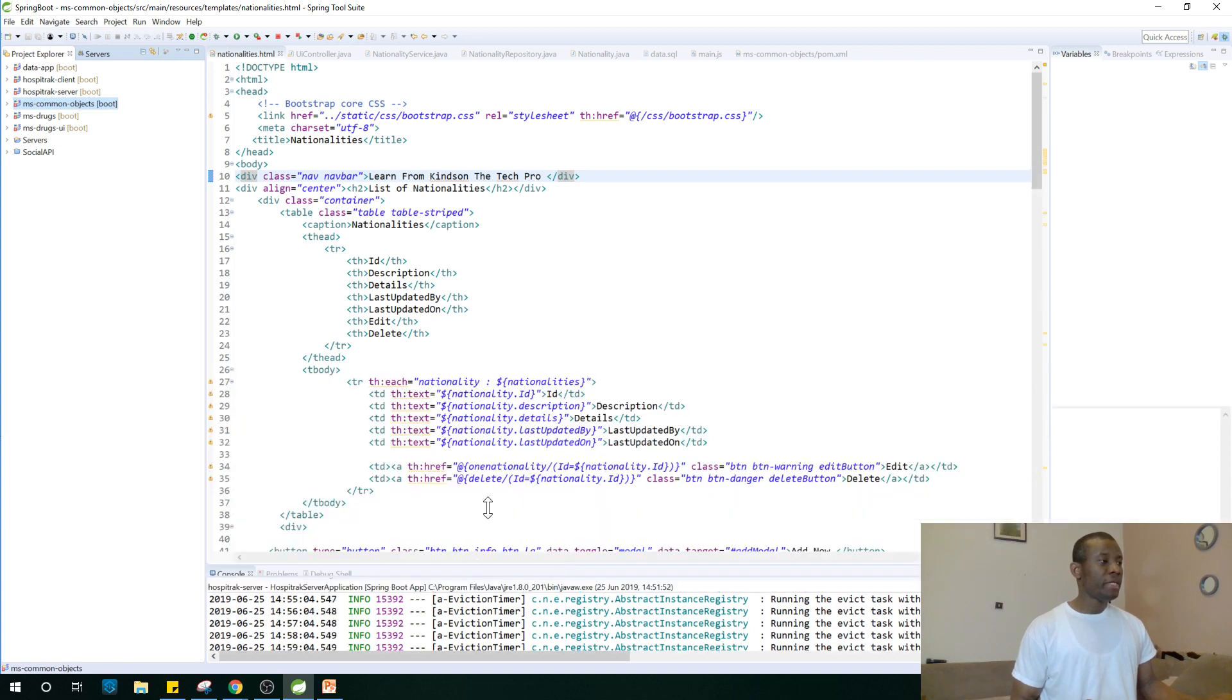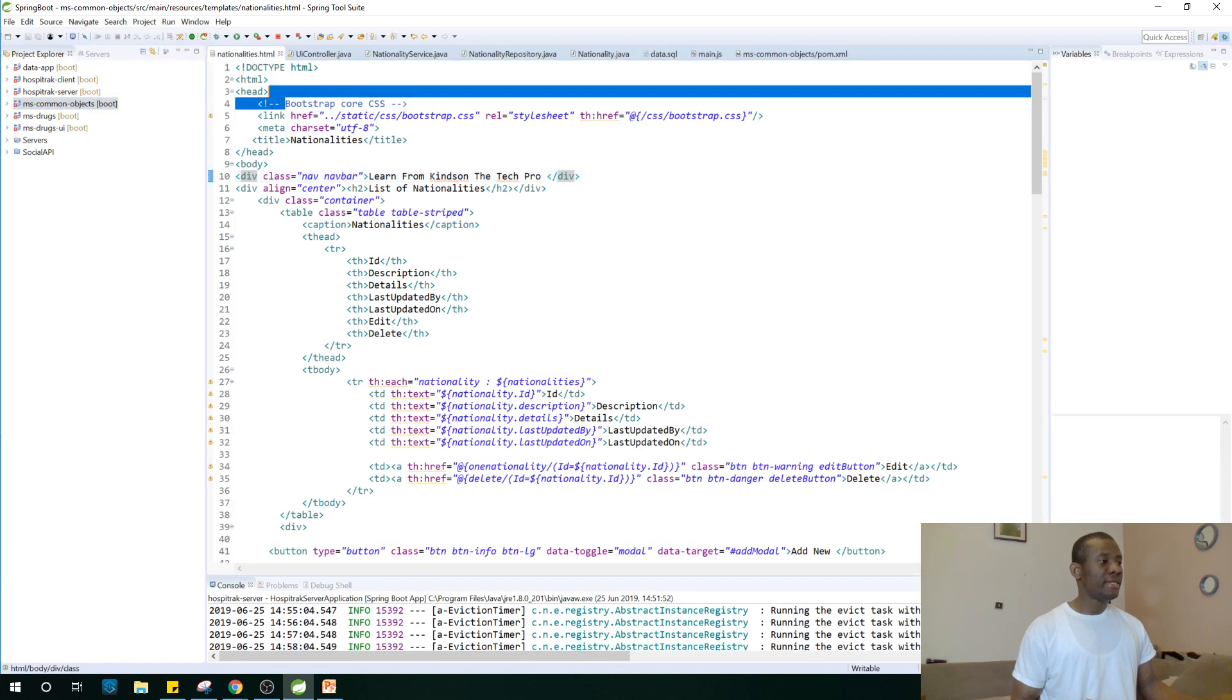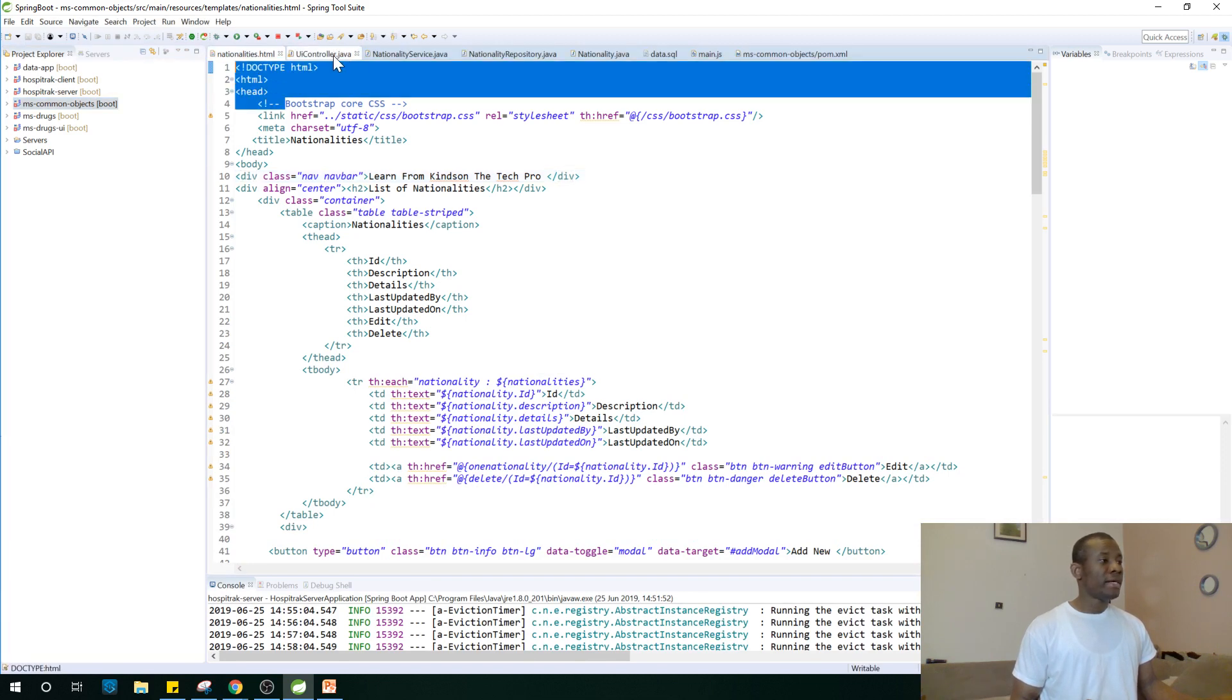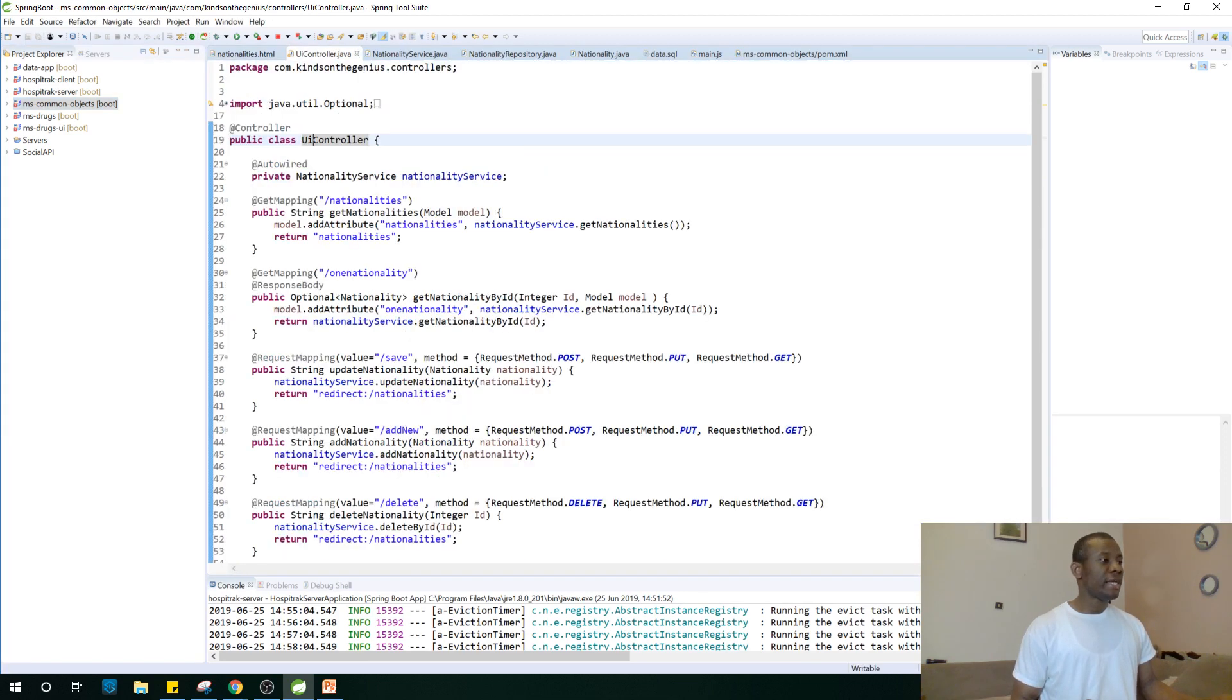As I mentioned, we have this HTML page. As you can see, there's an HTML file. This is a controller. You can see it's a controller.